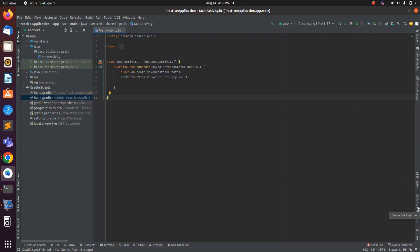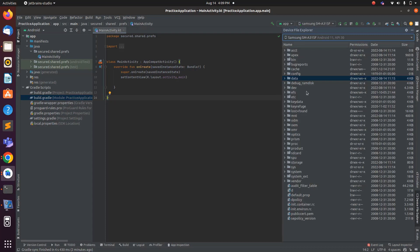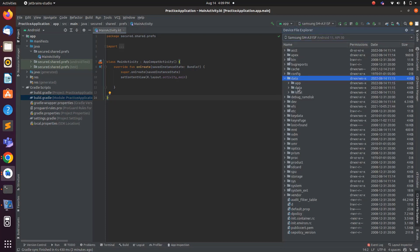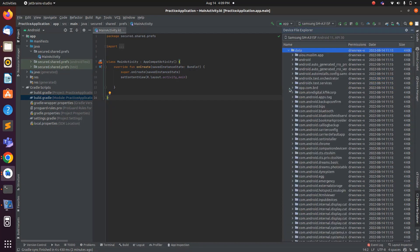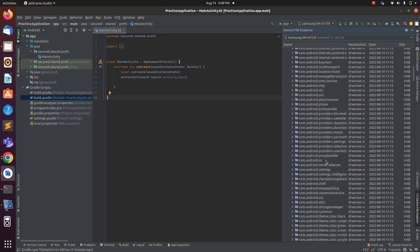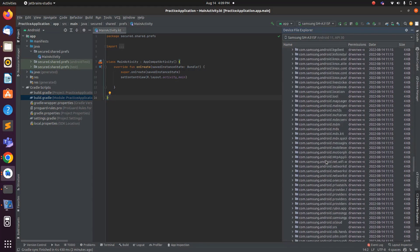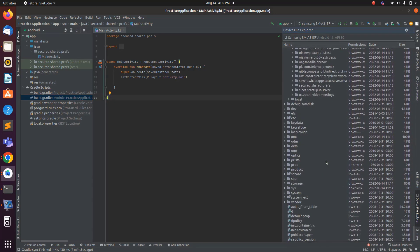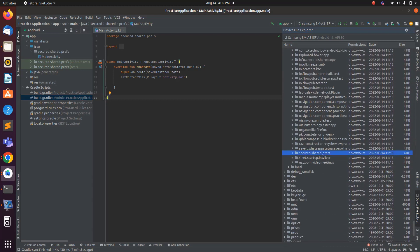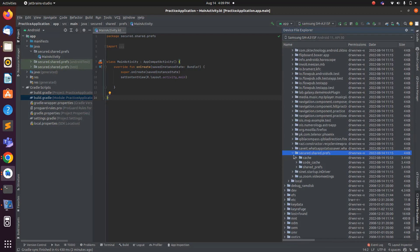Inside the Device File Explorer you will find a data folder. Inside this data folder, when you open it, you will find another data folder. Explore this and inside it you have to find your package name. In my case, my package name is 'secure_shared_prefs'. I'll scroll down and search for my package name — here I found it.